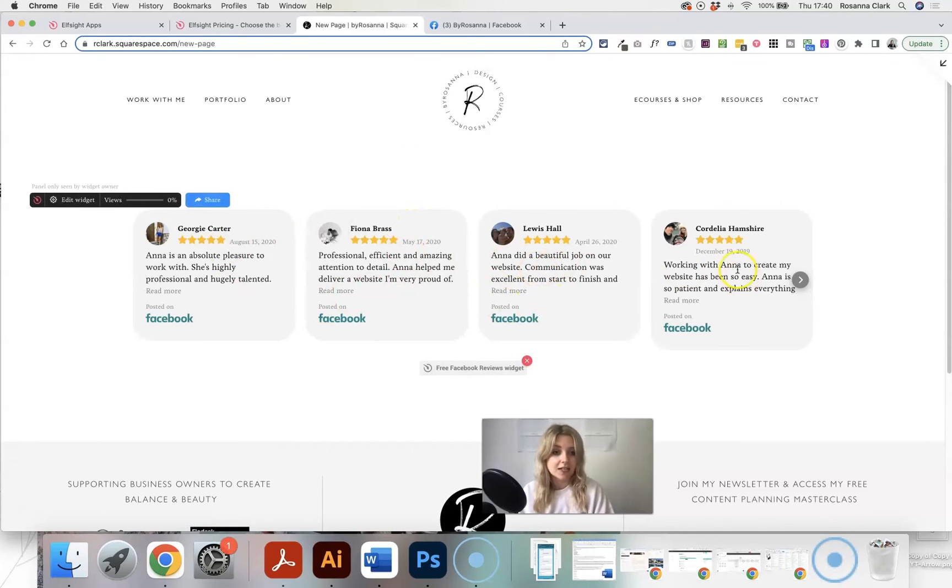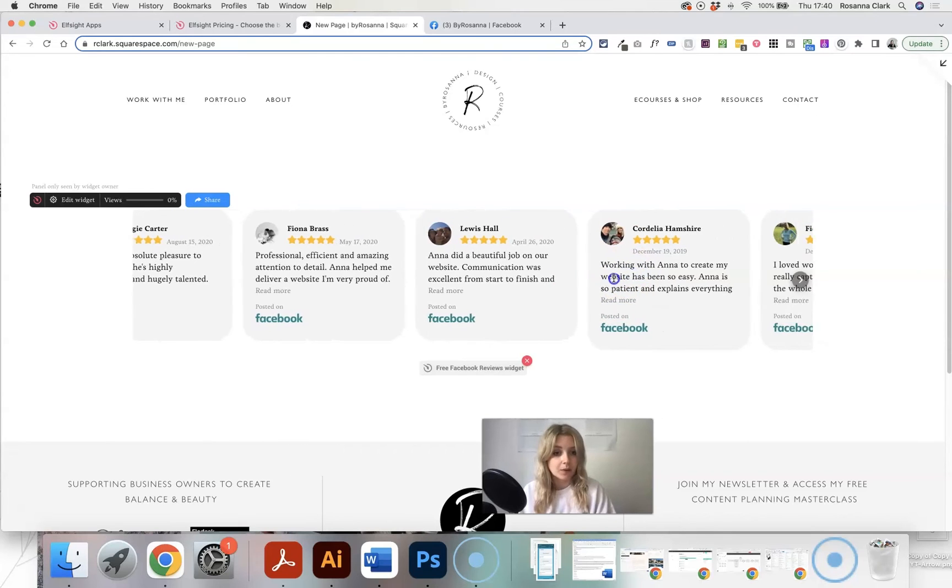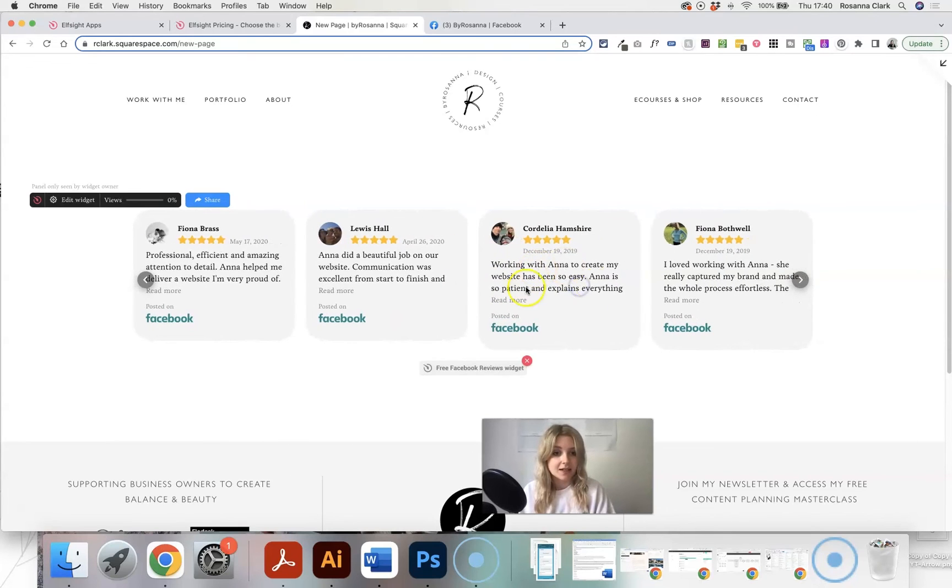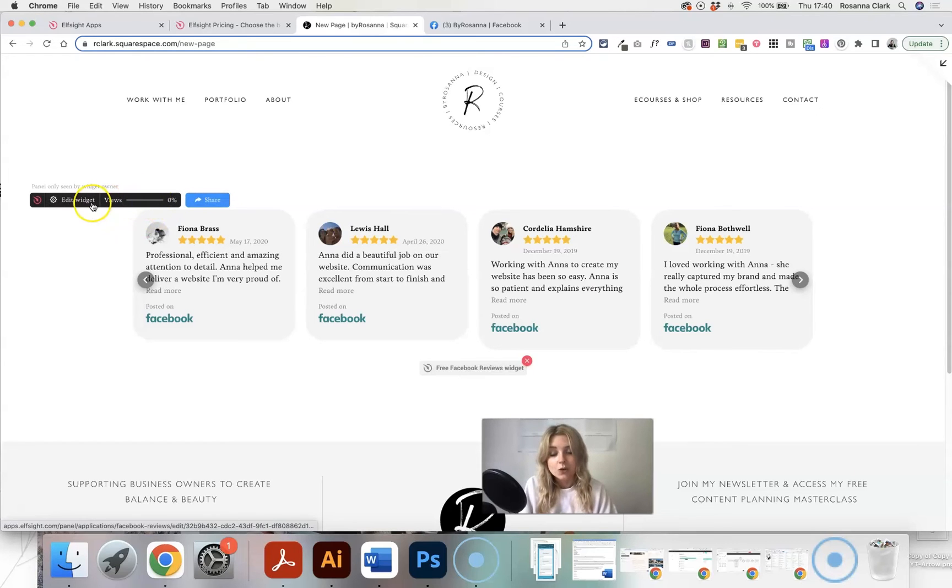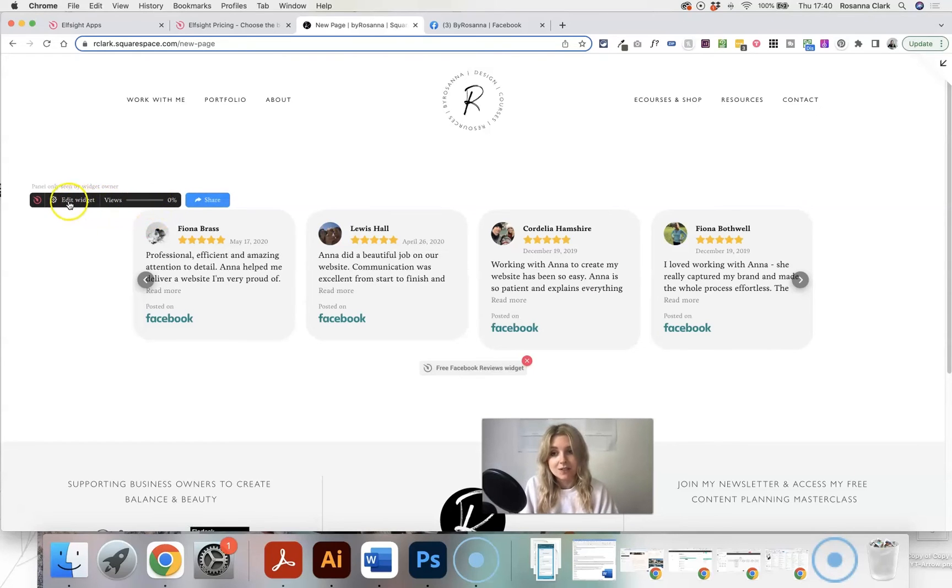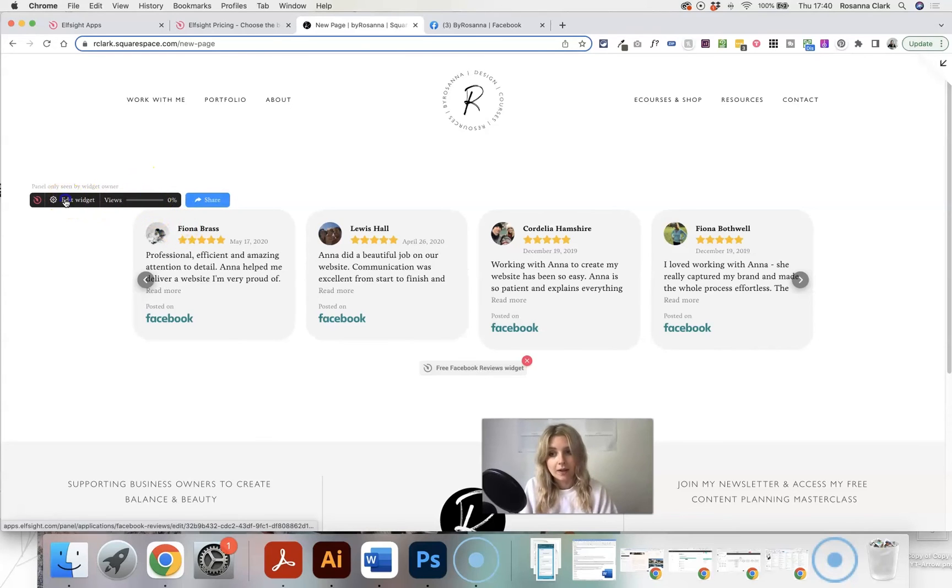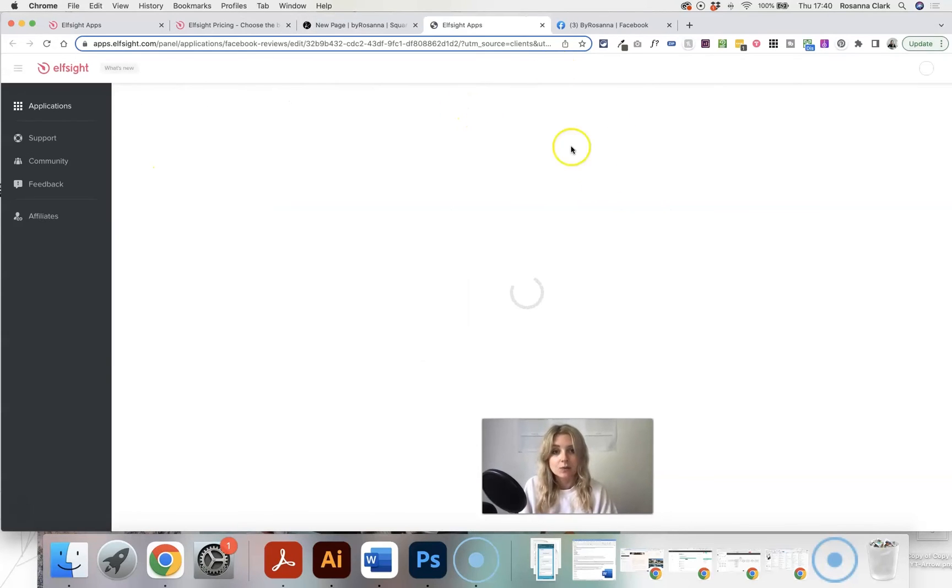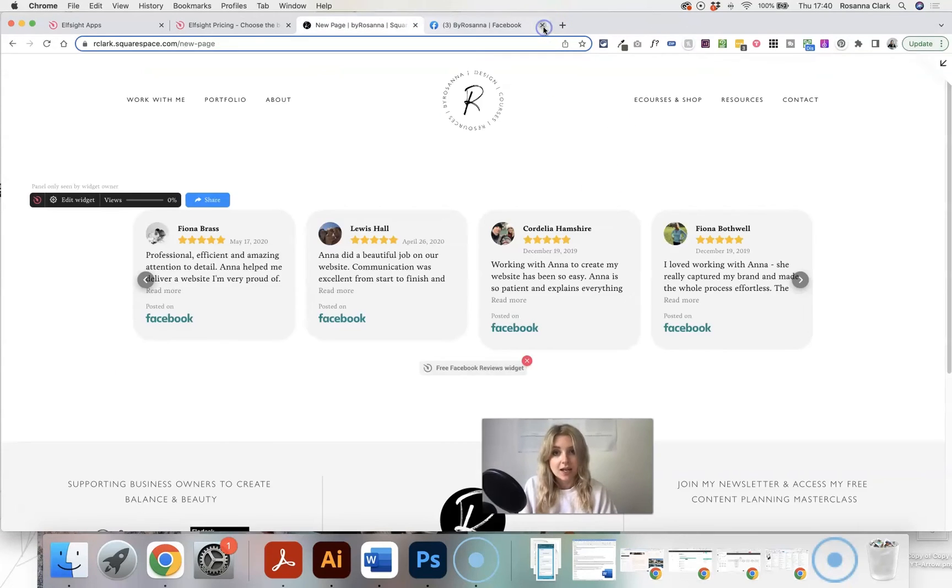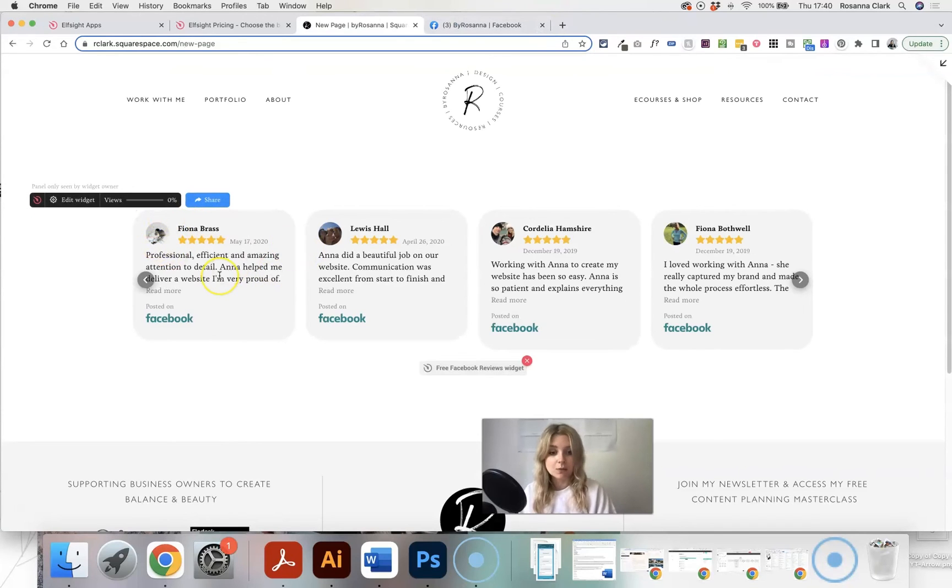It's automatically actually found the font that I'm using on my website here and it's using that. And the cool thing is you can actually edit your widget and see how many views it's had right from within your website as well. So I can click on edit and it will take me straight here. And this is only visible to you as the person who owns the widget.